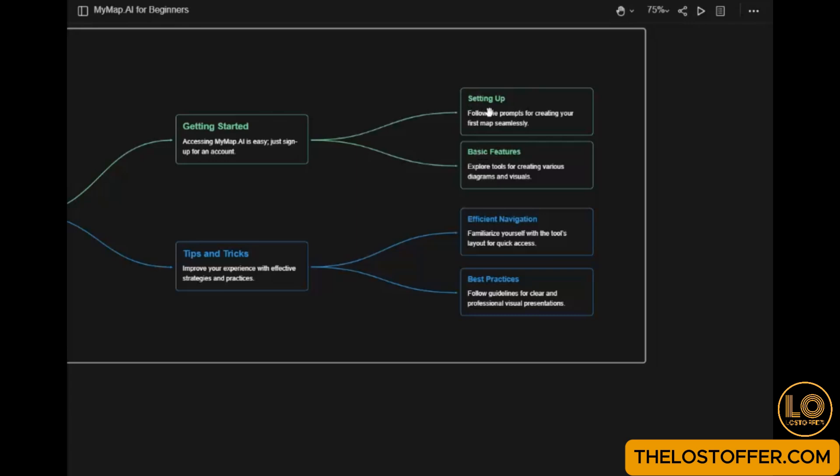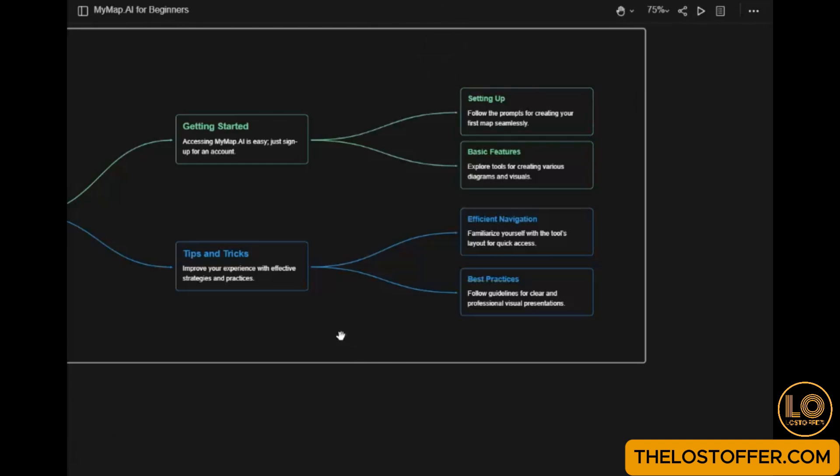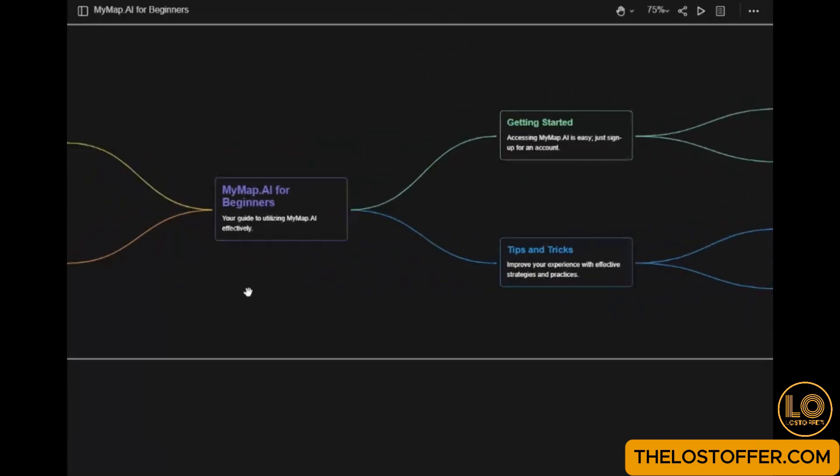Step 4: Customize your map. If you want MyMap.ai to elaborate on specific elements, simply click Ask AI.